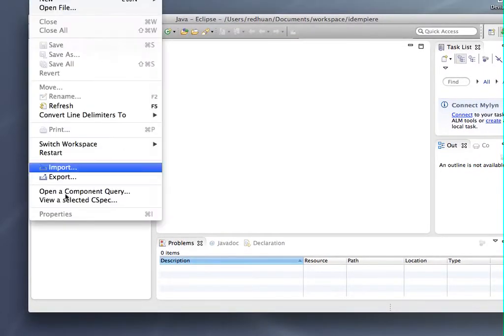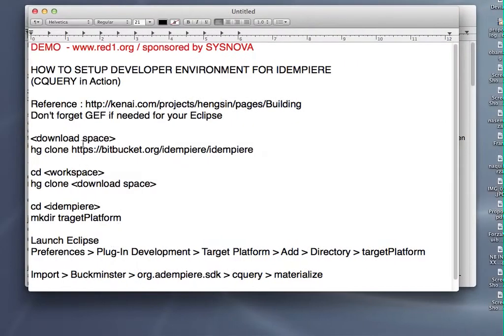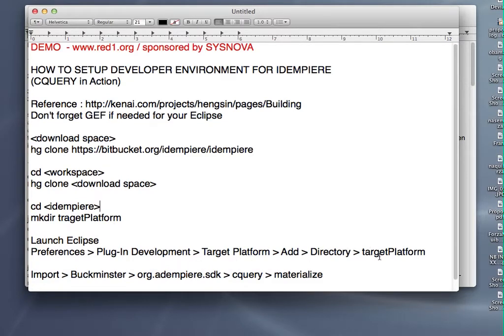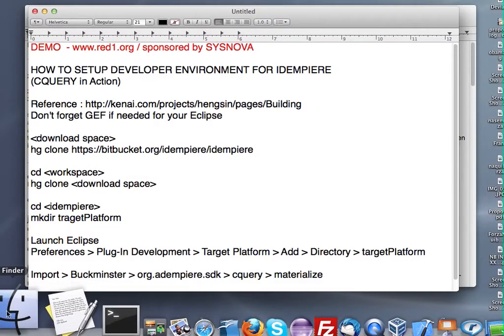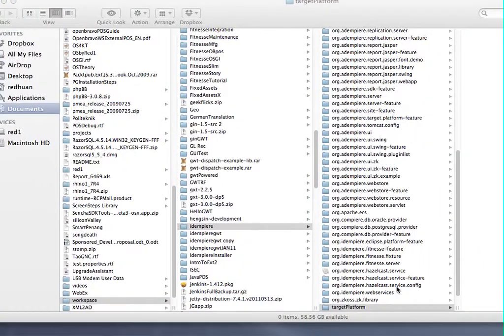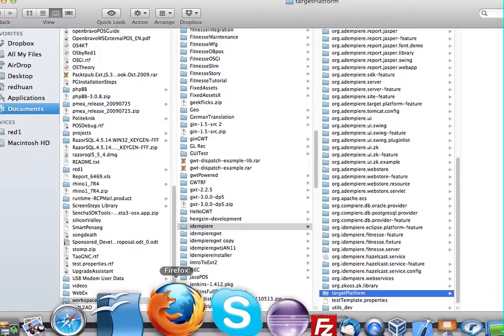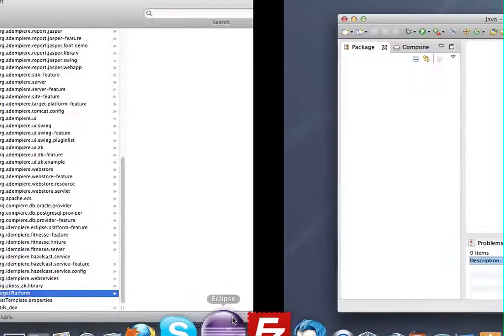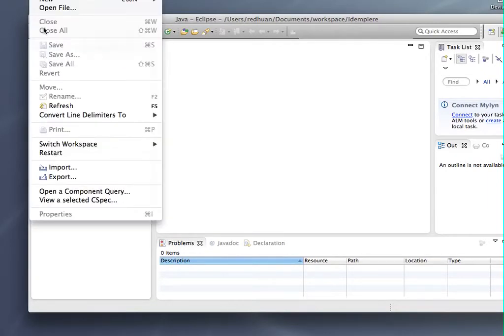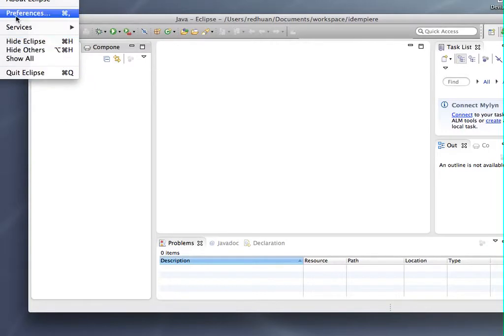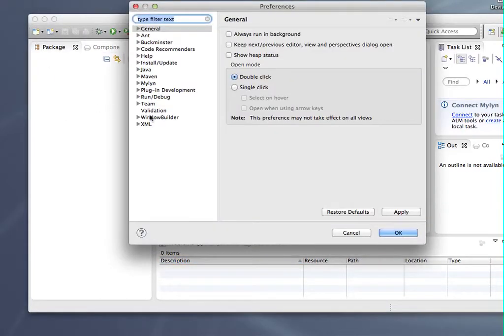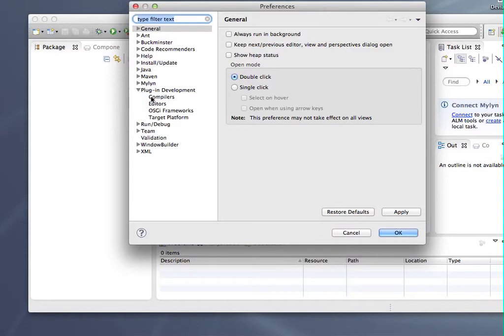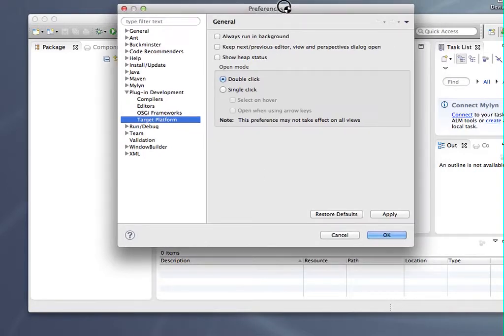What we will do next is to make a target platform and set your target platform to this new platform. I have done that. You can see that this is a new target platform here. When you get back to IDMPR, to ensure that you have to set the target platform, plug-in development target platform. Let's see what has been done.